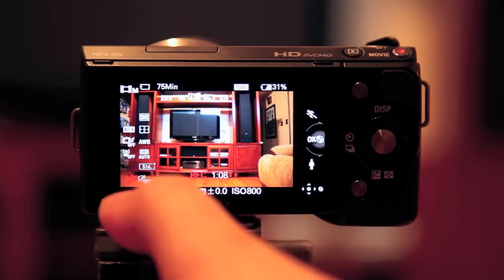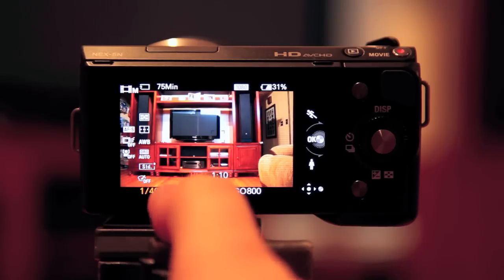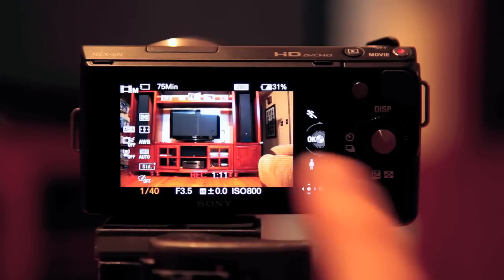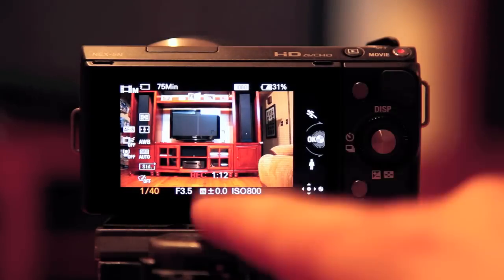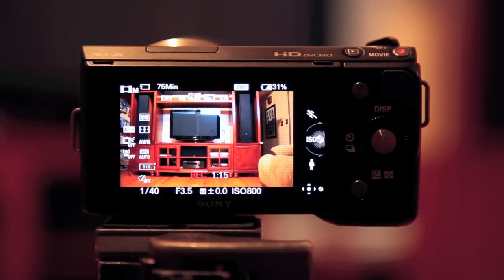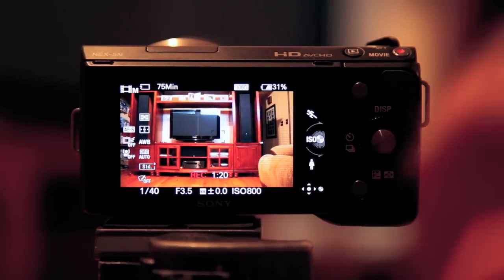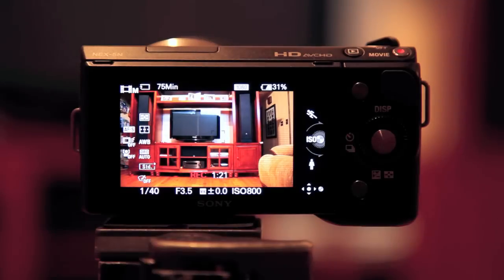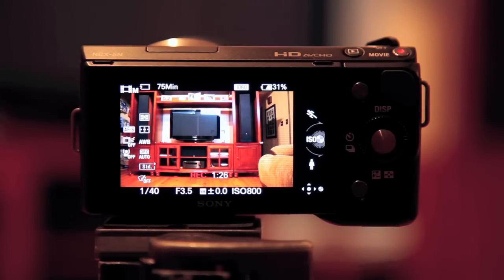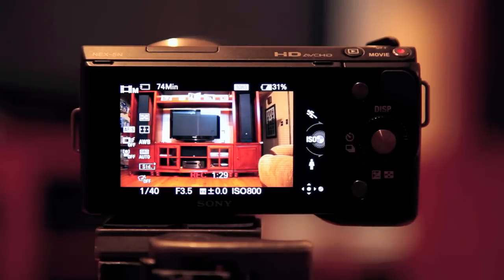00, 1/40th of a second, f3.5, ISO 800. And I've been recording this whole time. So very powerful, very versatile. And as long as you know what these settings are and how to use them, you can really take advantage of them. Because it's great features and very powerful. It allows you to be very creative, especially adjusting the aperture. So keep that in mind.